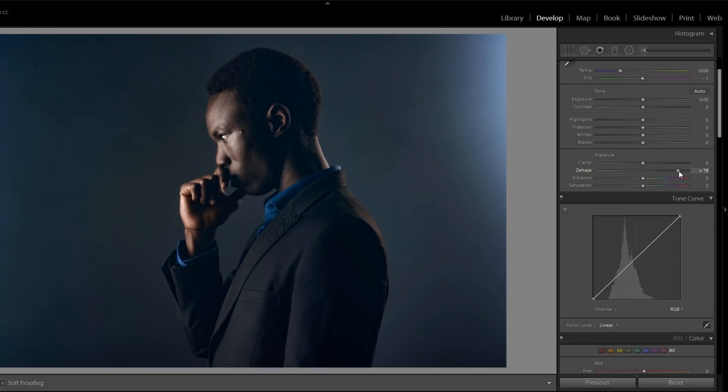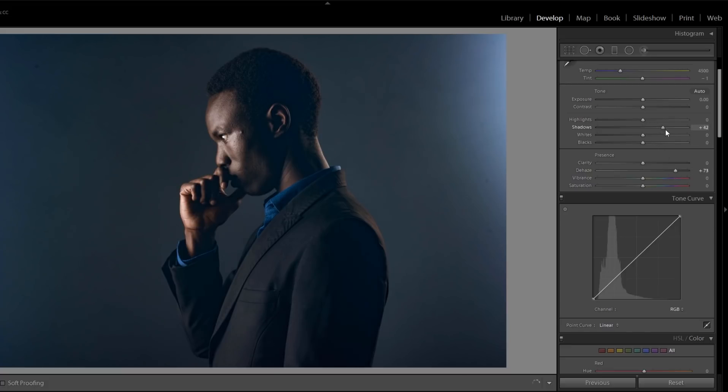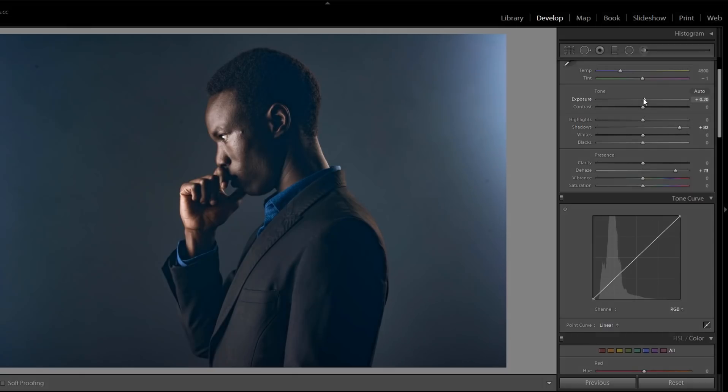And a little bit of shadows detail I want. If you use the shadows on the right side, then you'll get more detail in the black area. And exposure I want to adjust as well.